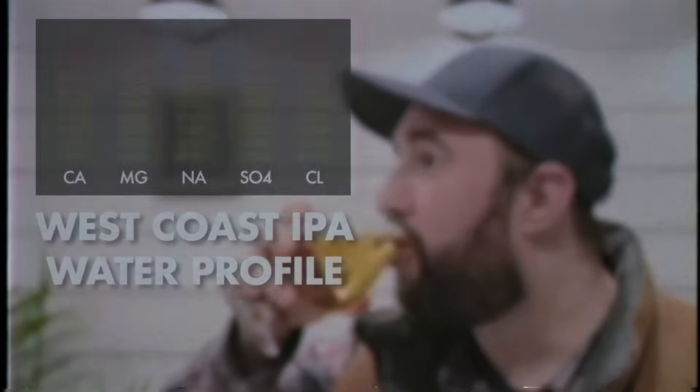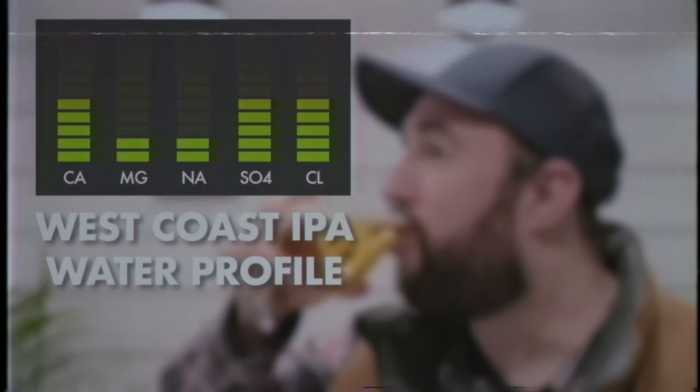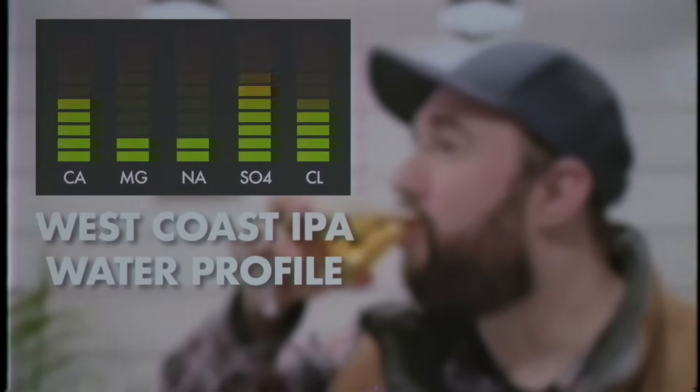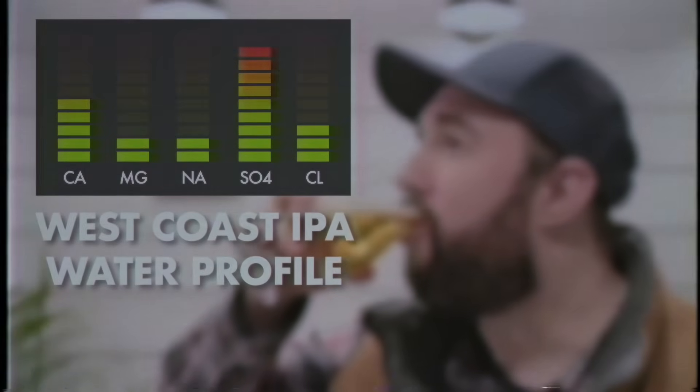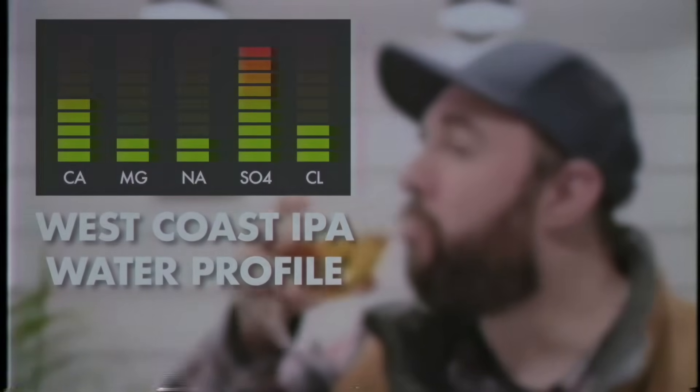On the other hand, I want my West Coast IPAs to have a crisper mouthfeel, so I'll increase the sulfate and lower the chloride levels. That's just the basics. It's obviously a lot more complex than that.